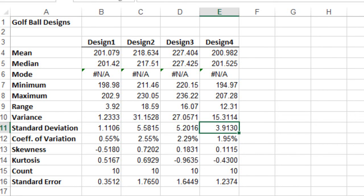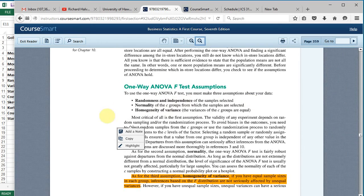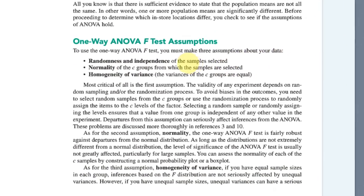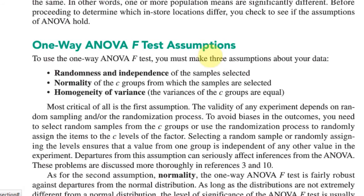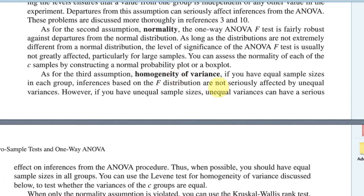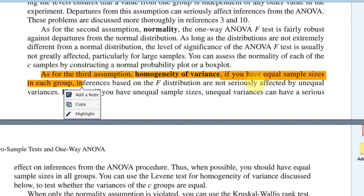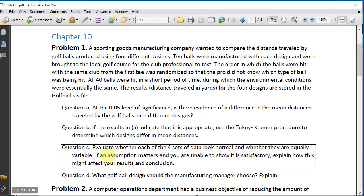However, looking at page 359 for one-way ANOVA assumptions, we need to check: randomness and independence, normality (which we've confirmed), and homogeneity of variance. It turns out that if we have equal sample sizes in each group, the F distribution is not seriously affected by unequal variances. In our case with 10 observations per group, the data is normal and we don't need to worry about the groups not being equally variable.